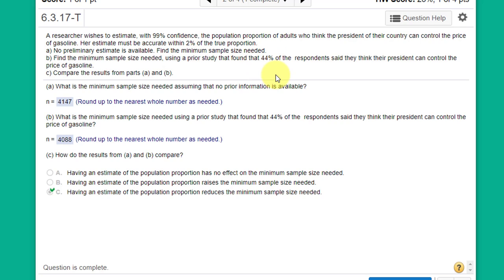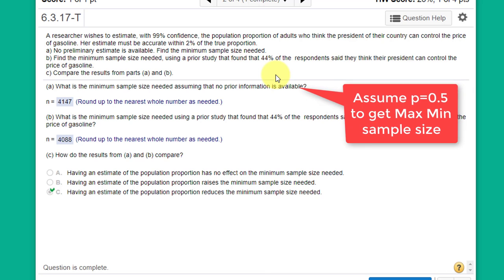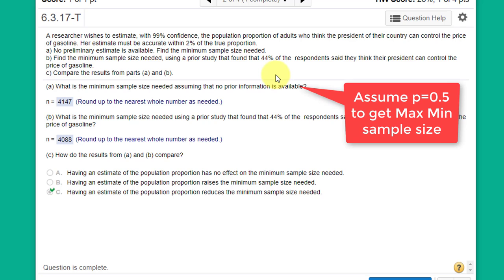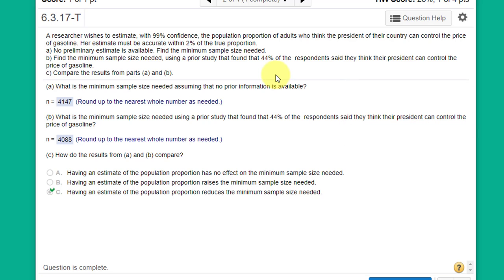Well, if you do the math, and I'll show you an example in a minute, if we assume that the proportion is 0.5, 50%, that will give us the maximum minimum sample size. So if we are able to refine our estimate of the true proportion, we can reduce the minimum sample size. So let's look at that in StatCrunch.